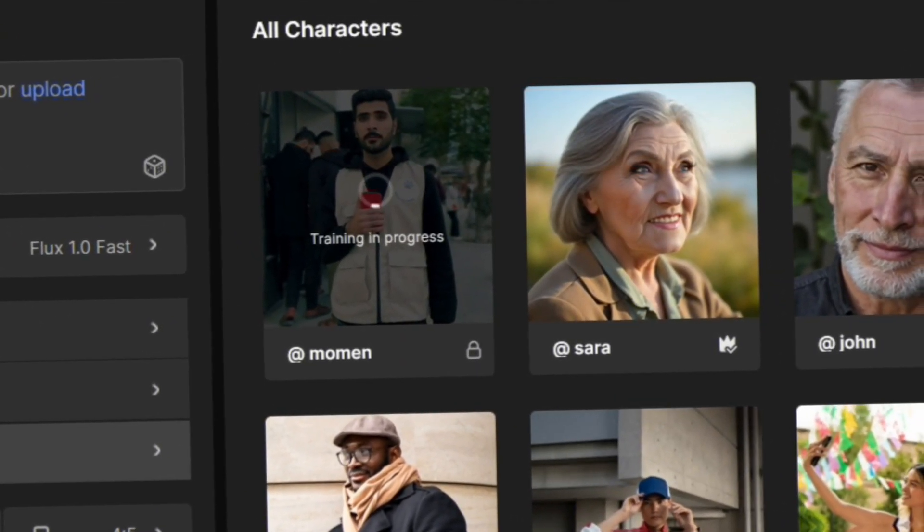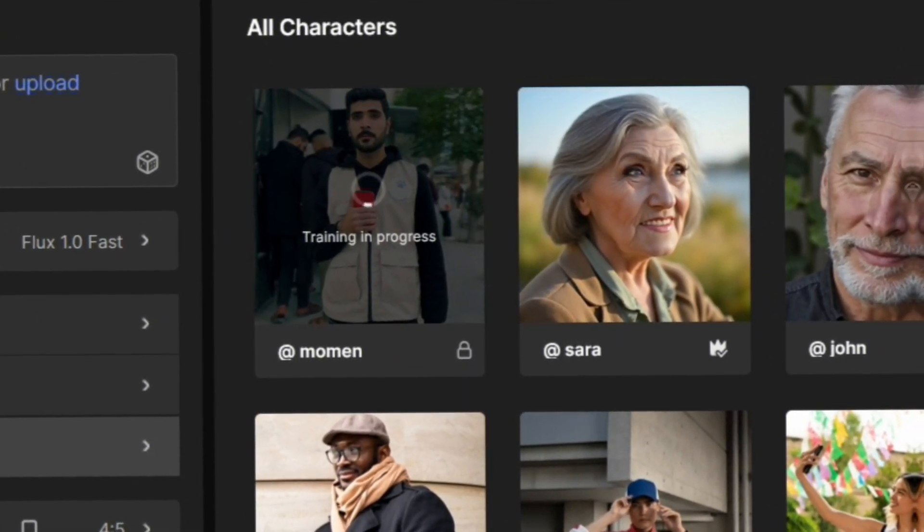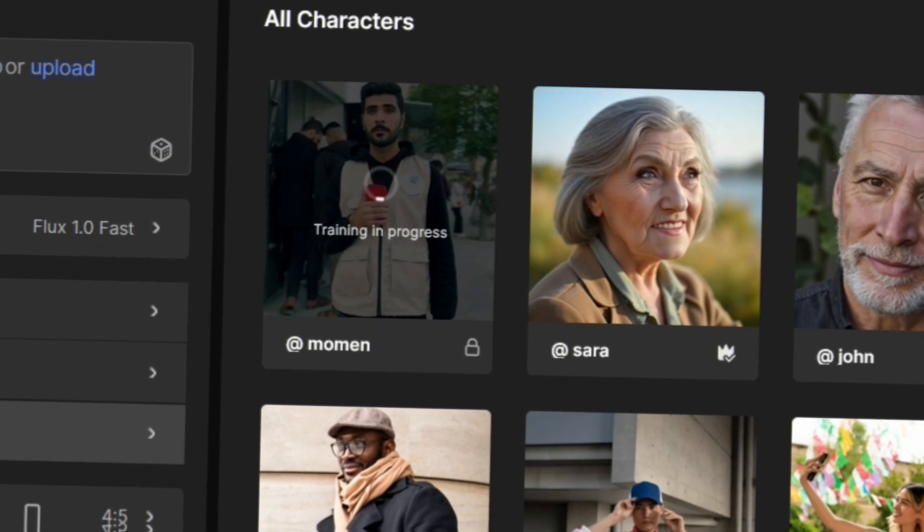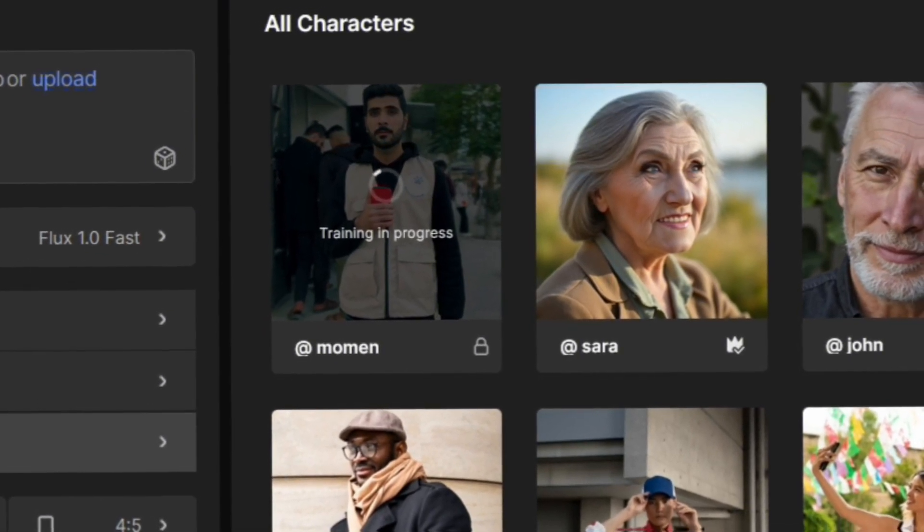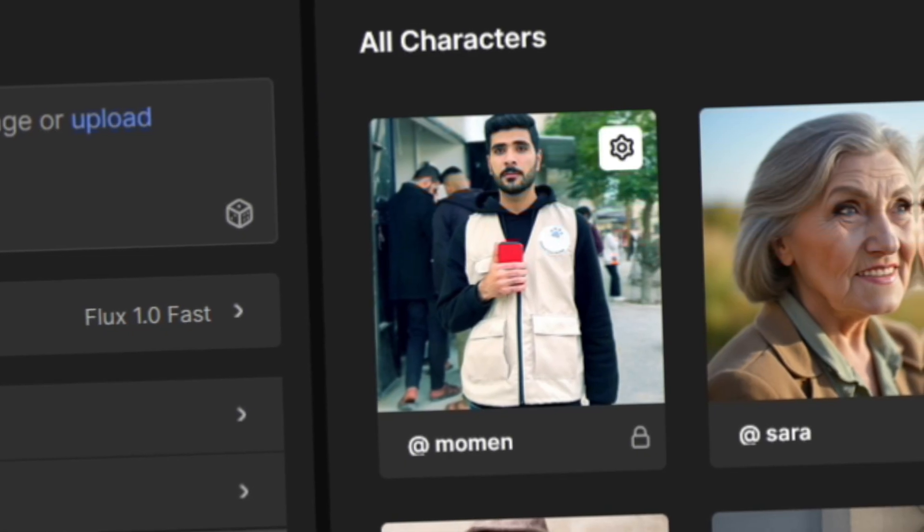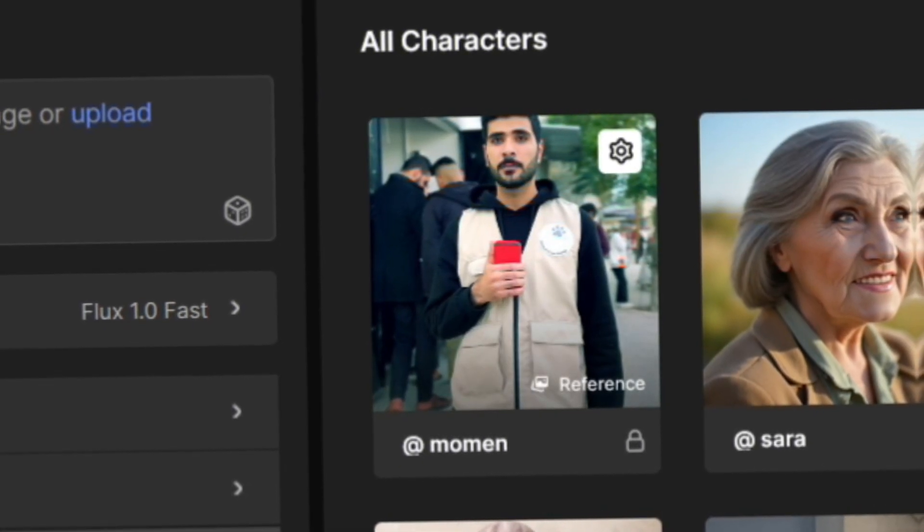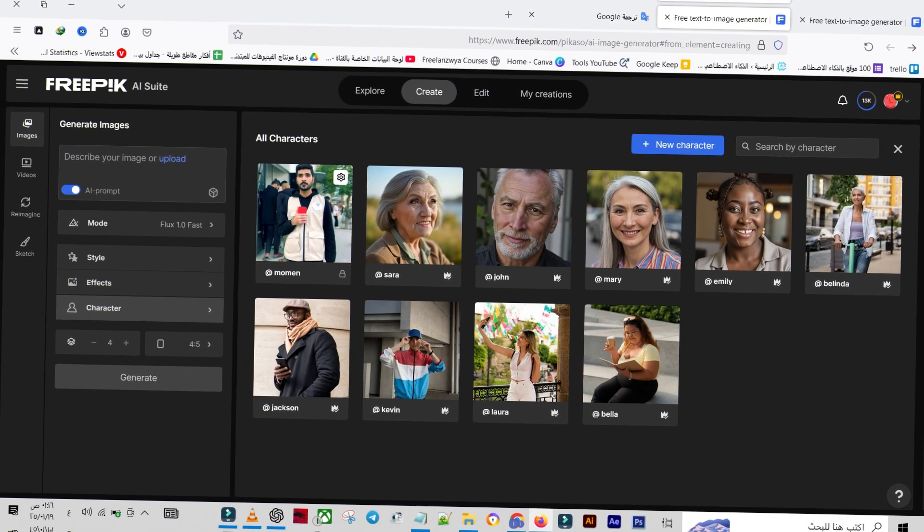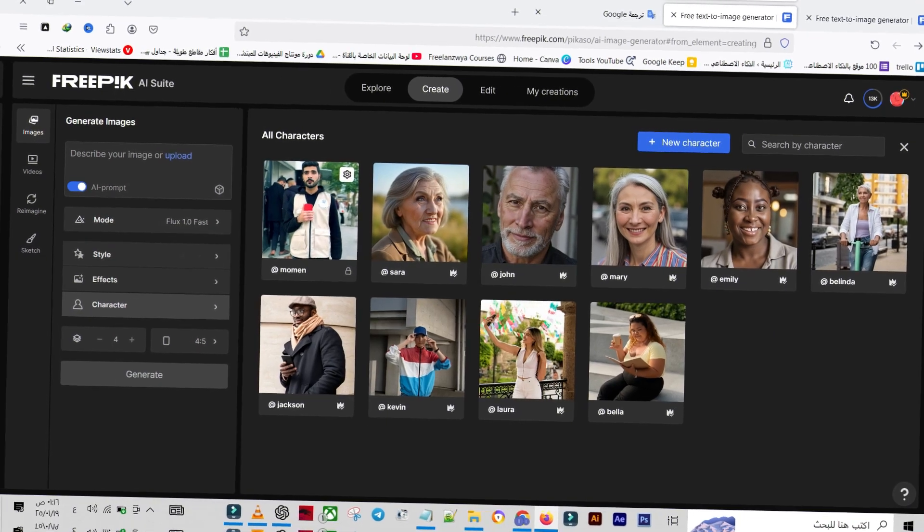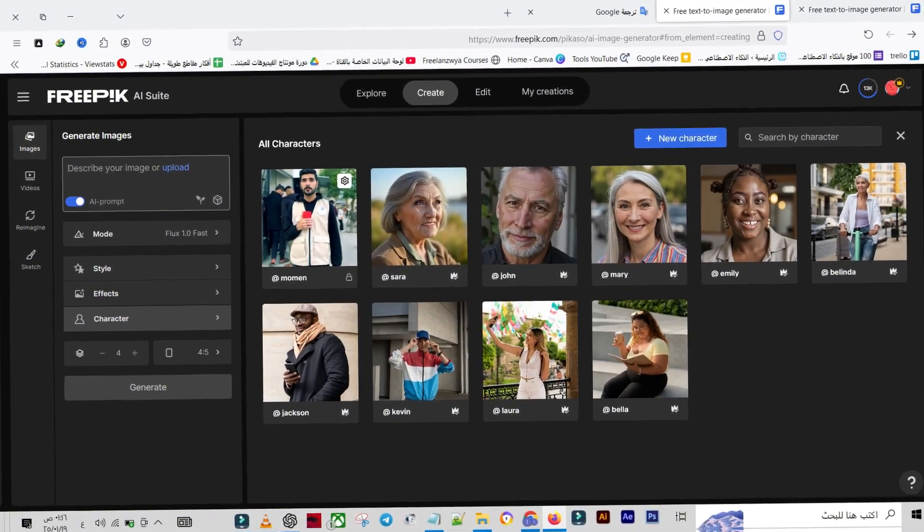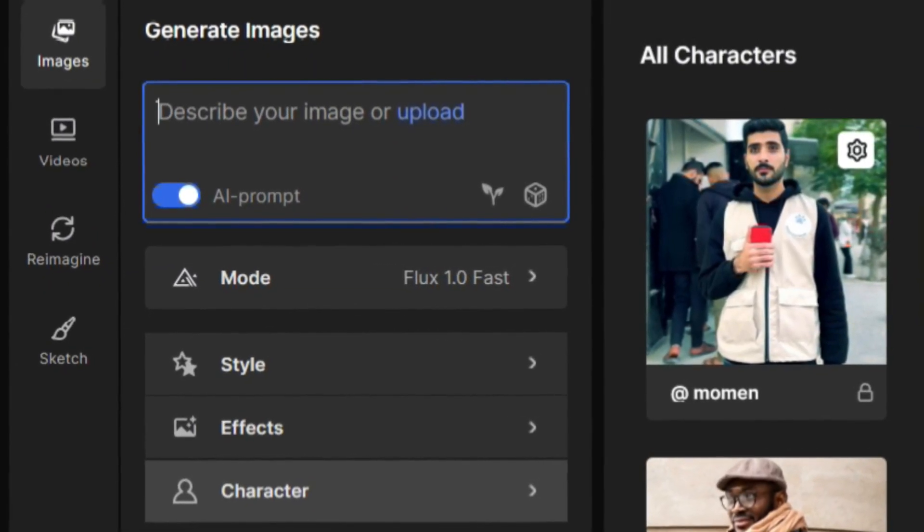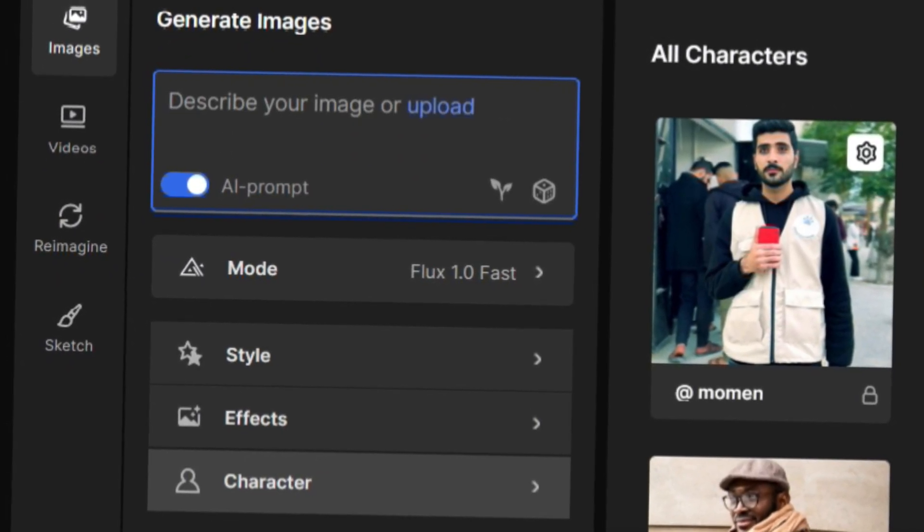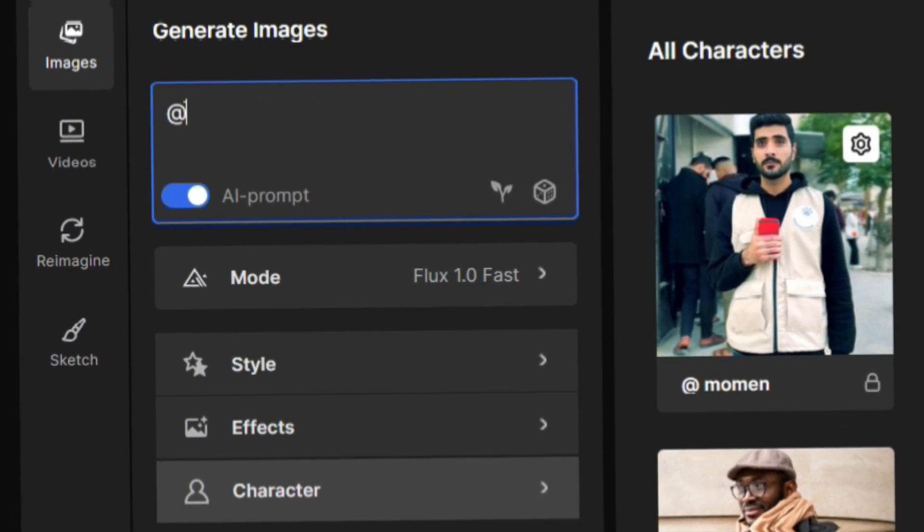Once done, you can use your character to generate images. Processing is complete. Now, write the prompt for the image you want to create. Start with the at symbol, select your character's name and then type the description.